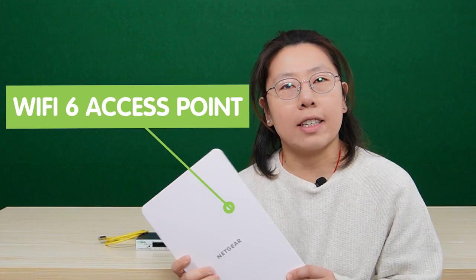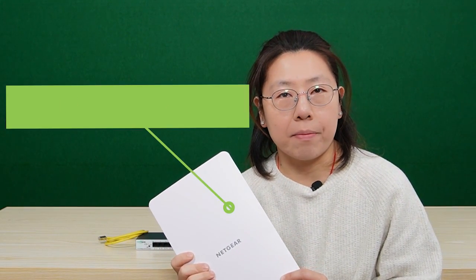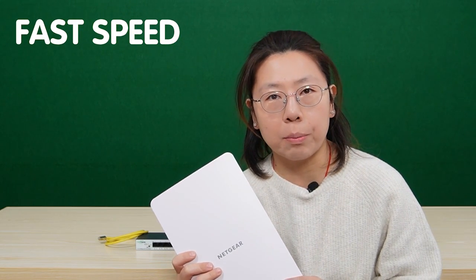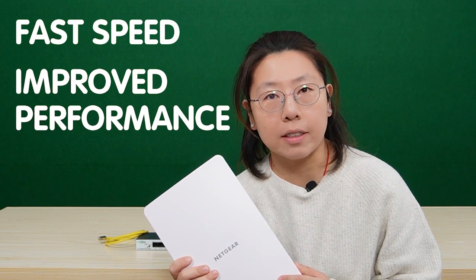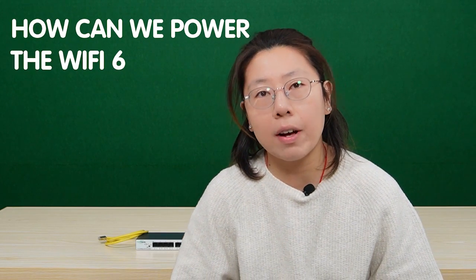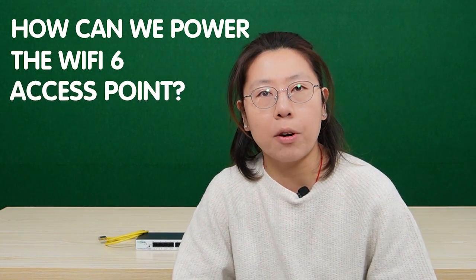Hi there, this is the WiFi 6 access point, which is the new technology. Not only can it provide fast speed, but also improve performance in crowded environments. But how can we power the WiFi 6 access point?